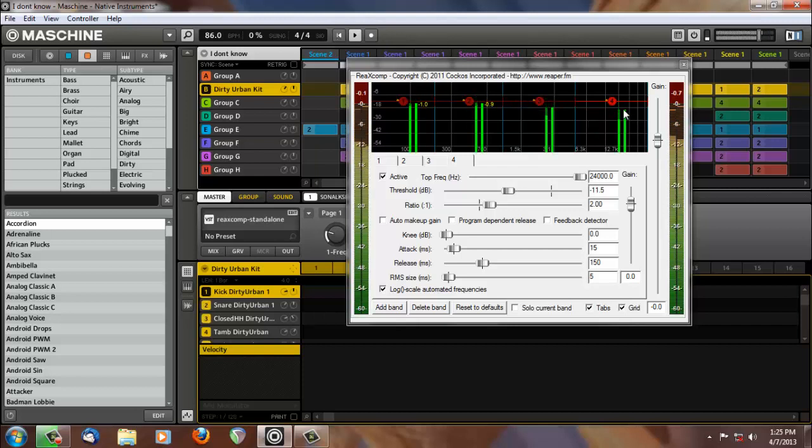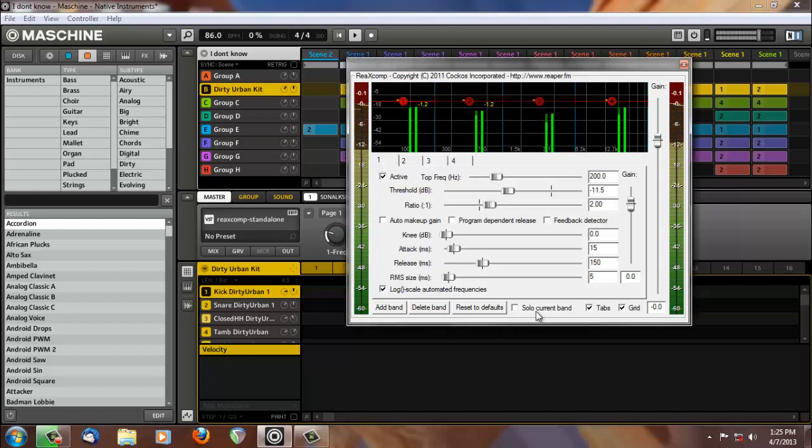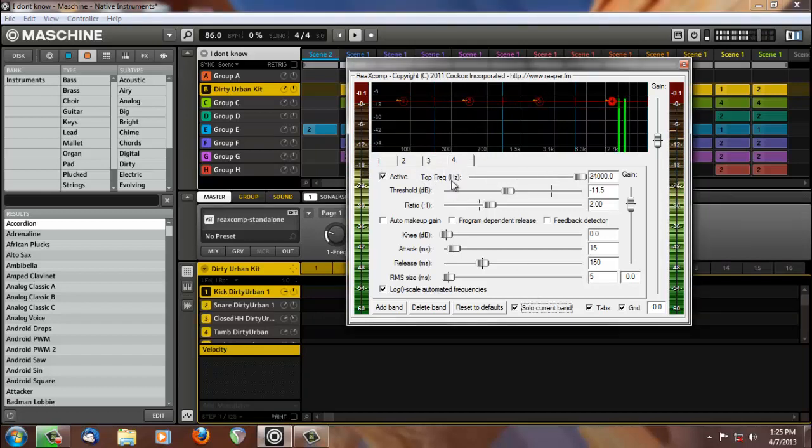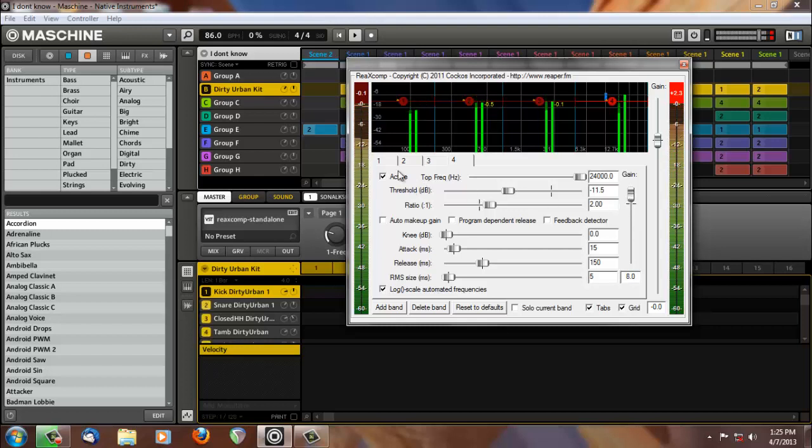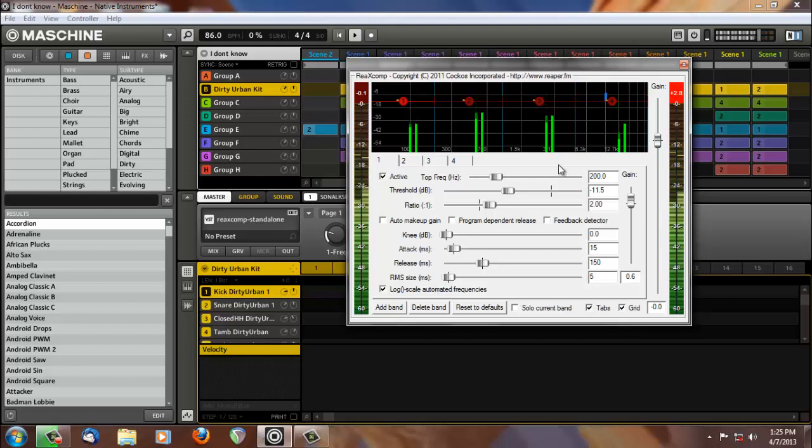You can see each band working individually. You can solo each band to really fine tune anything that you want to hear. Now, you can actually go to each band if you wanted to increase the highs a little bit, you could. If you wanted to increase your lows, you could, so on and so forth. You could do anything to each band that you wanted.